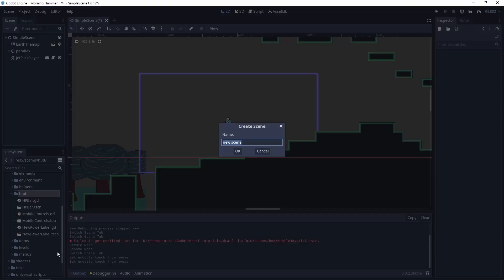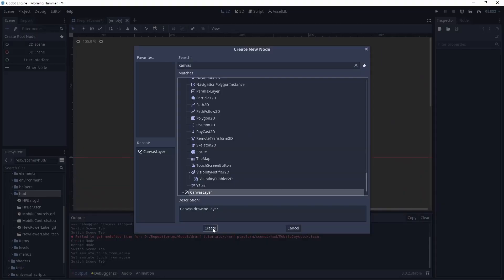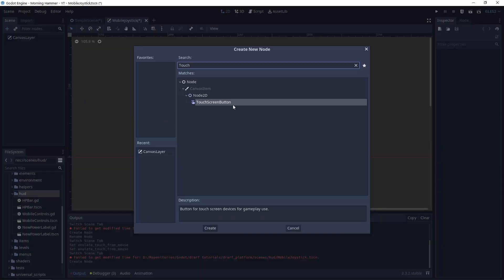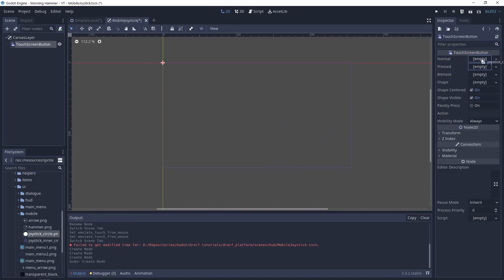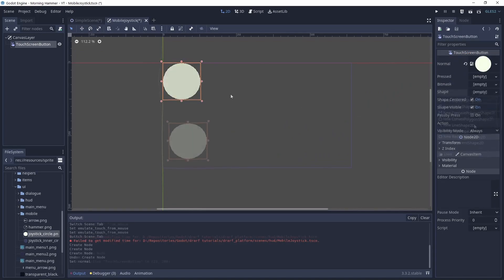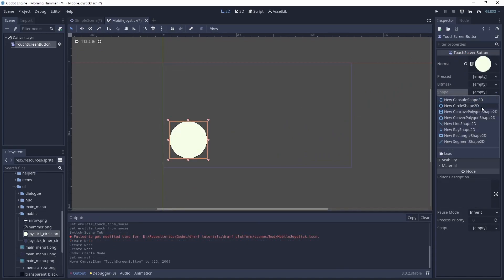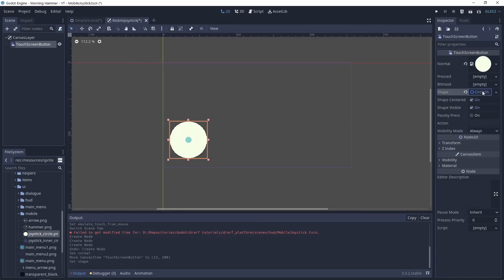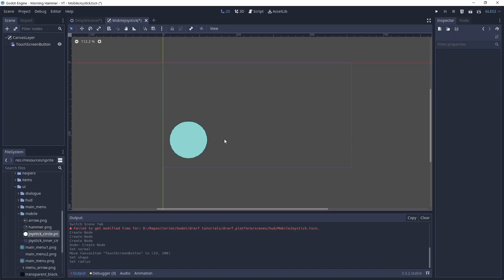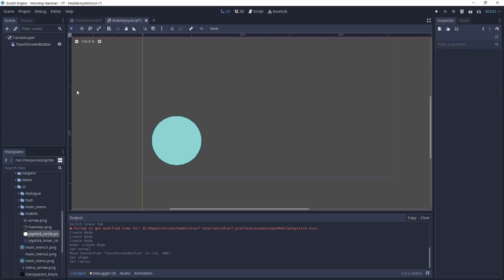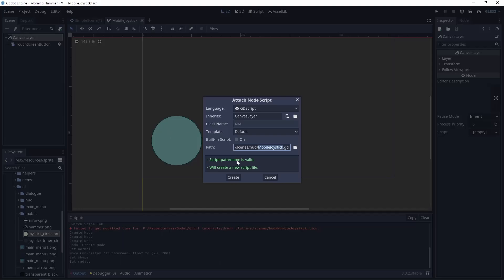Next, create a new scene. Let's name it mobile joystick. It will be a canvas layer. Inside, let's add a touch screen button and add a texture to it. Now let's add a shape to have a precise area of detecting the touch.